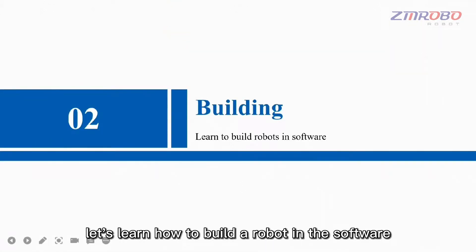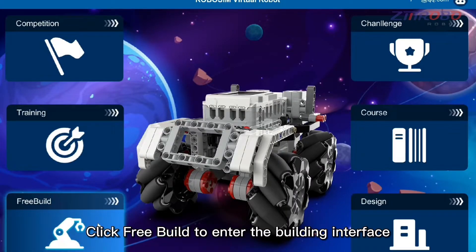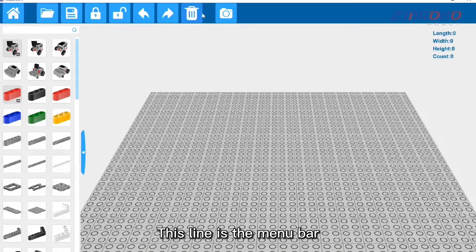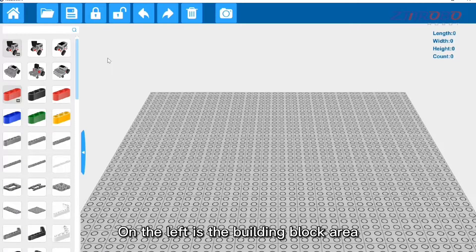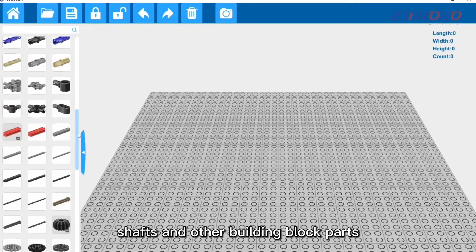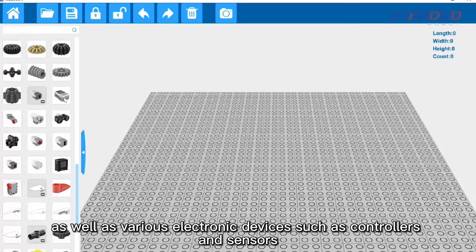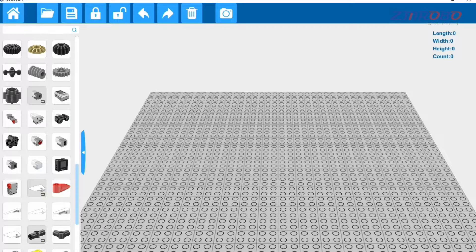Next, let's learn how to build a robot in the software. Click 'Free Build' to enter the building interface. This line is the menu bar. In this construction interface, you cannot switch to the programming interface or the simulation interface. On the left is the building block area, which includes beams, pins, shafts, and other building block parts, as well as various electronic devices such as controllers and sensors.